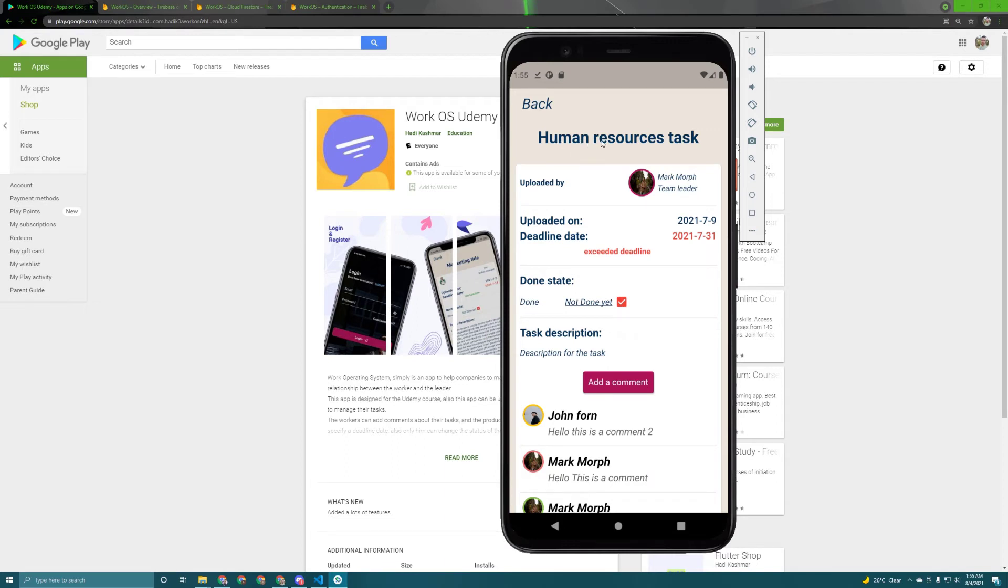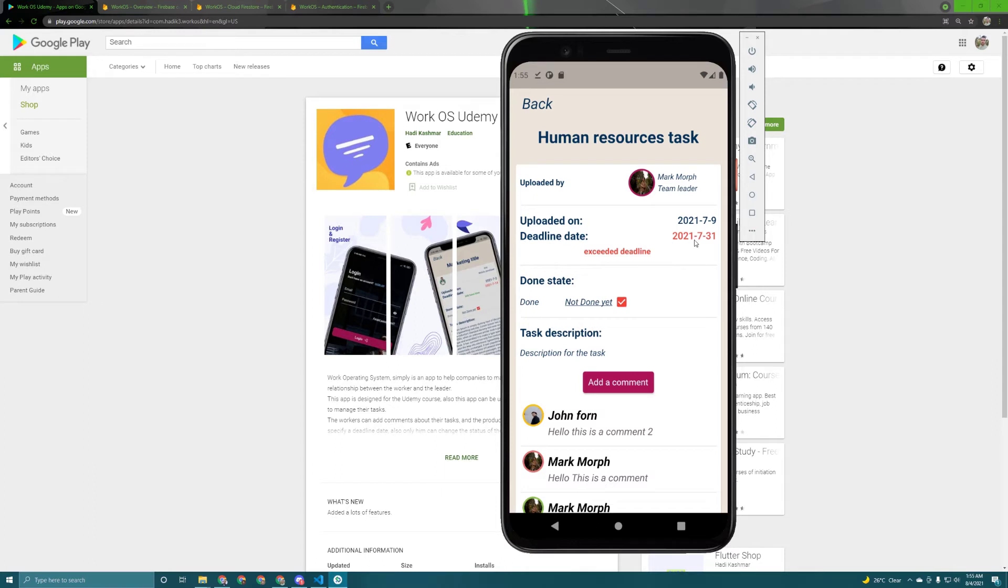Here is the task title, when it's been uploaded, the deadline date and if it is exceeded or not. In our case today is August 4 and this task has been, I mean the task deadline was on 31 July. So it's been exceeded.